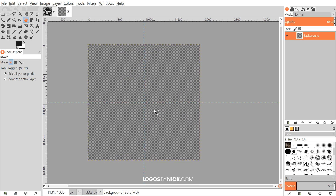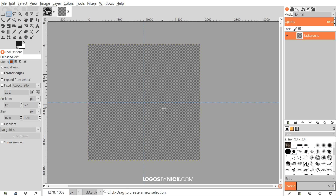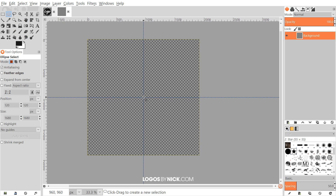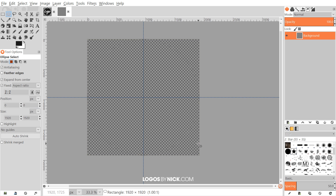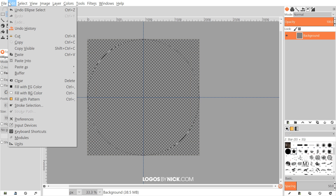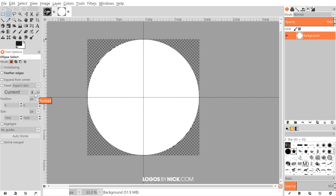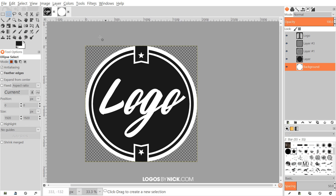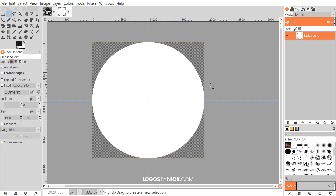I'm going to grab the ellipse select tool and bring the cursor towards the center of the page, then click and drag to start creating a circle, then hold Ctrl and Shift to create a perfectly symmetrical round circle coming from the inside out. Once it gets to the border of the page, let it snap, then go to Edit > Fill with Background Color. Go to Select > None and now we have the outer white backdrop.